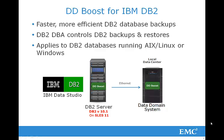Hello and welcome to this DDBoost for Enterprise Applications demo. This demo will focus on DDBoost for IBM DB2 using IBM Data Studio and native DB2 CLI commands to backup directly to Data Domain.